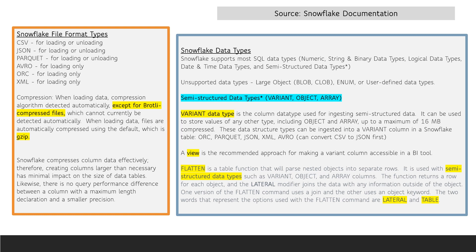To parse nested objects into separate rows, there is a table function called Flatten. The function returns a row for each object, and the lateral modifier joins the data with any information outside of the object. The two words that represent the options used with the Flatten command are lateral and table.